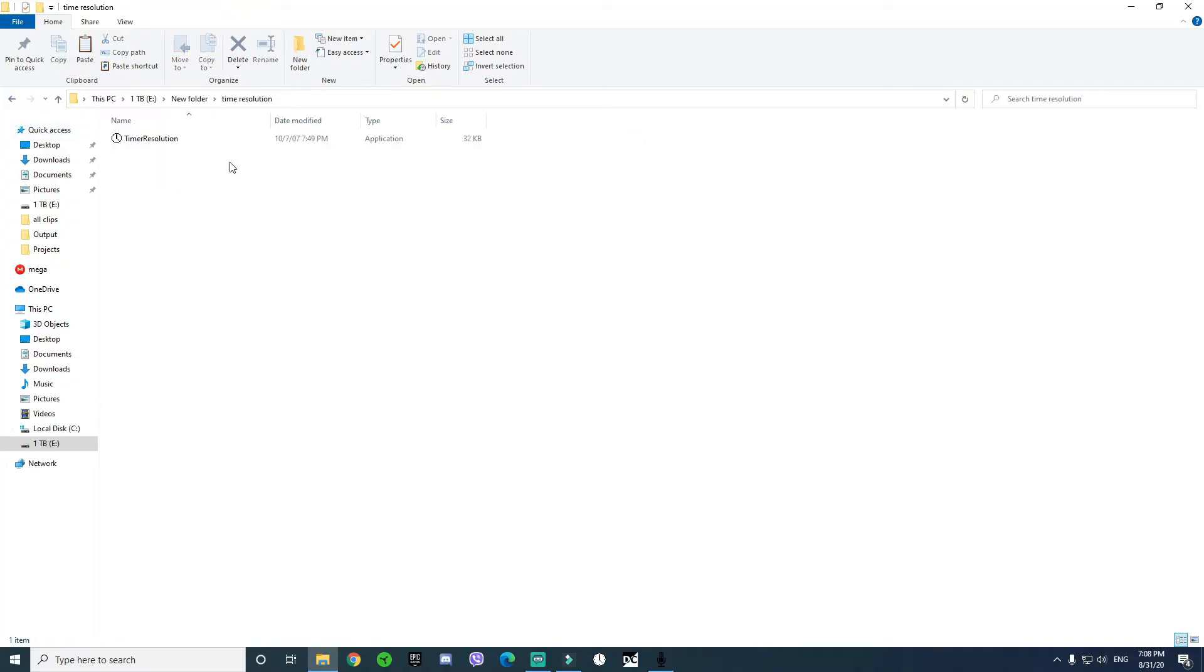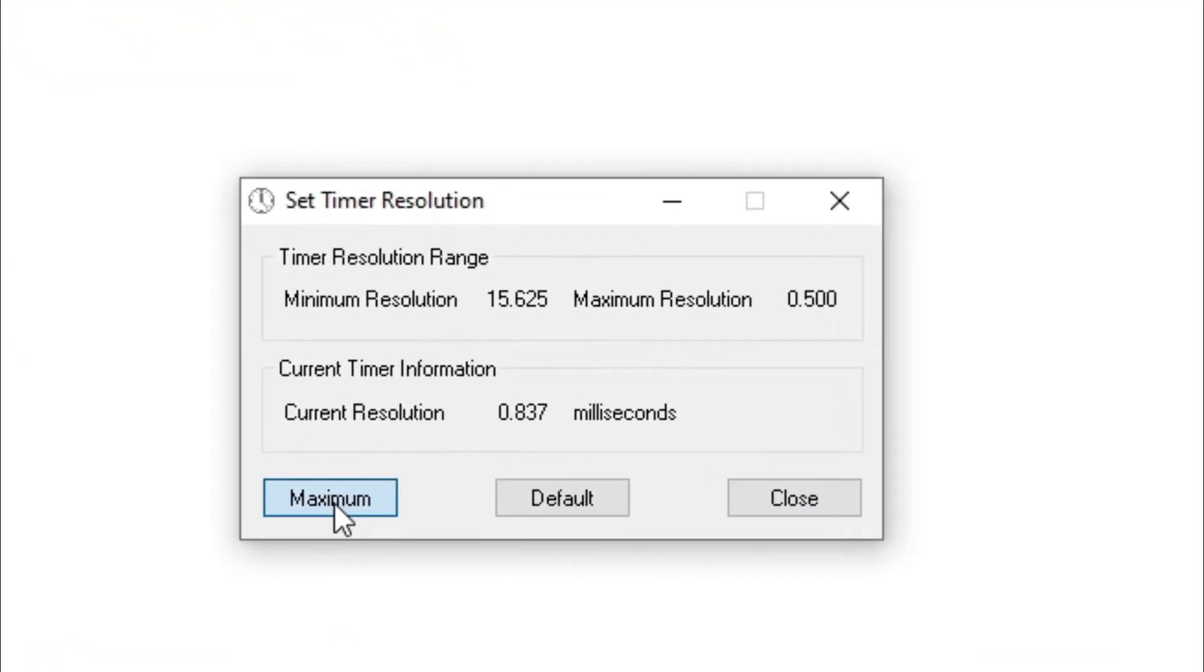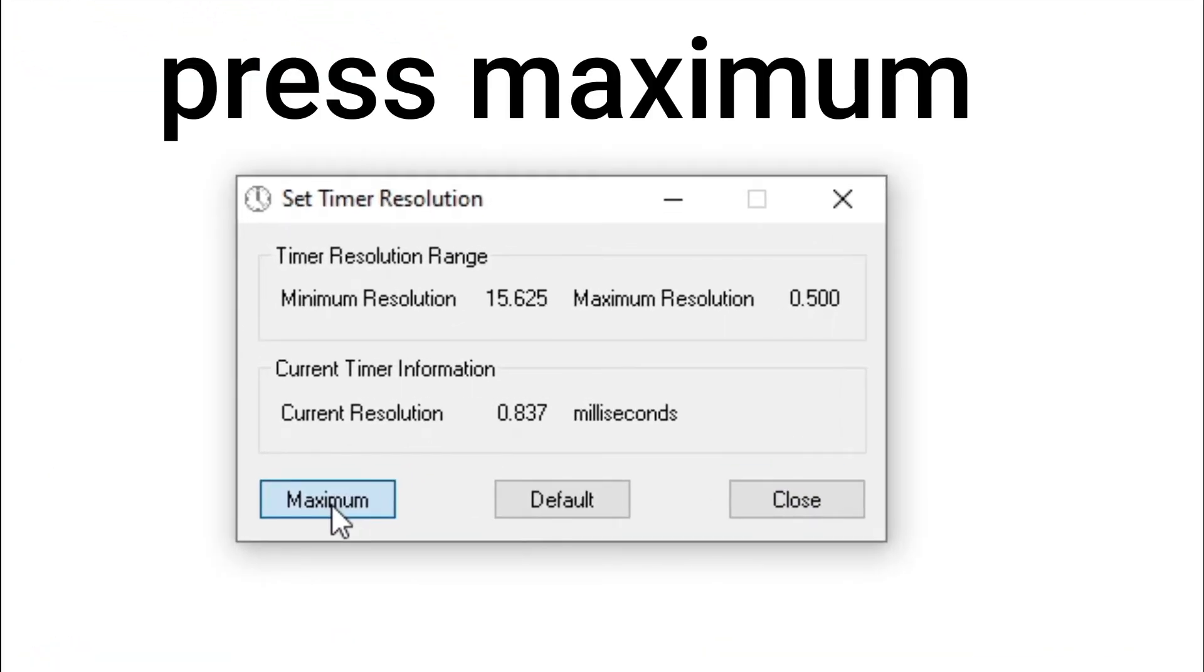Open the time resolution folder and open time resolution, then press maximum.